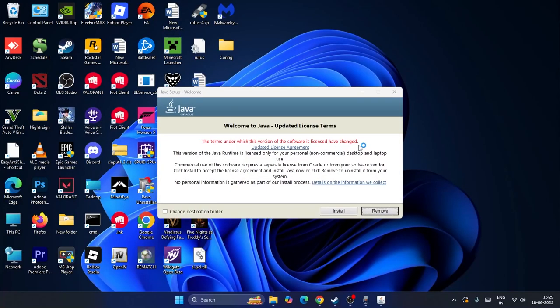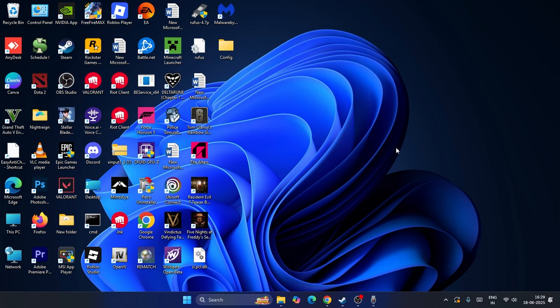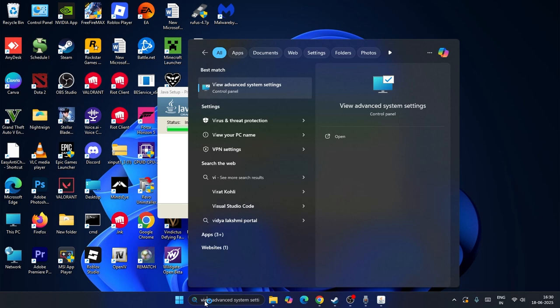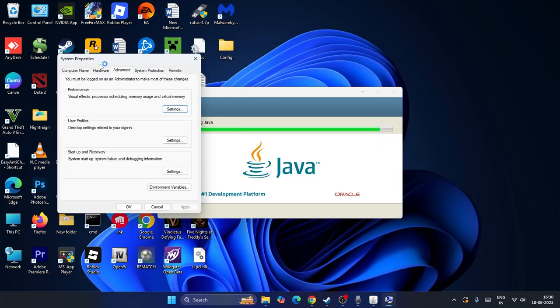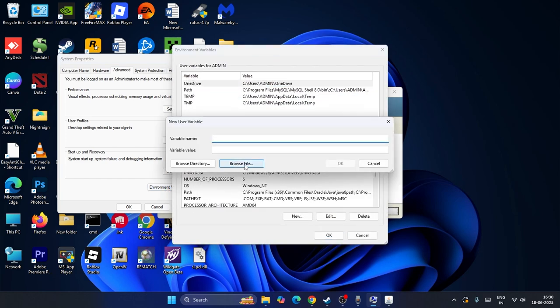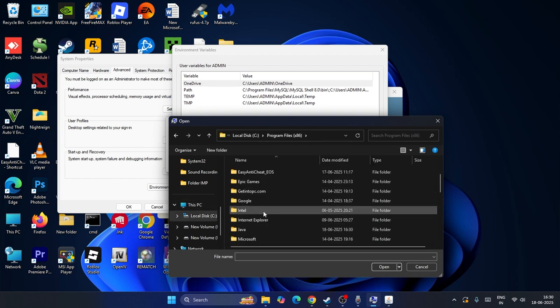After installing Java, we installed the newer version in place of the older ones. Once installation is complete — it takes less than 5 to 10 minutes — go to This PC, then Local Disk C, then Program Files (x86), scroll down to the Java folder, open it, navigate into the bin folder, and you can see the Java applications listed there. You can open JAR files using this.